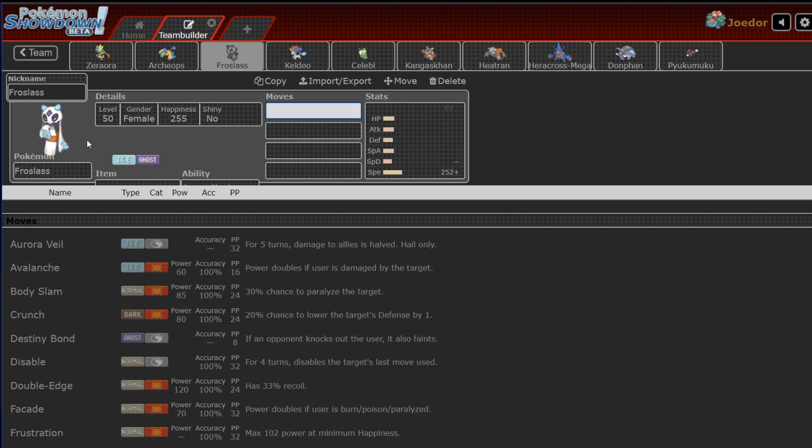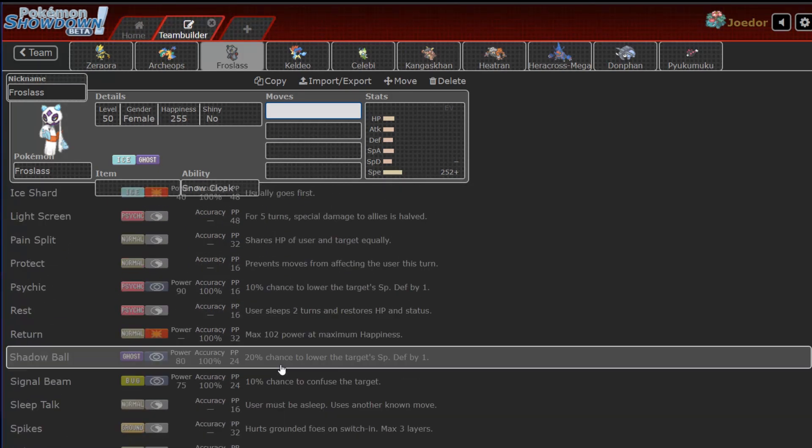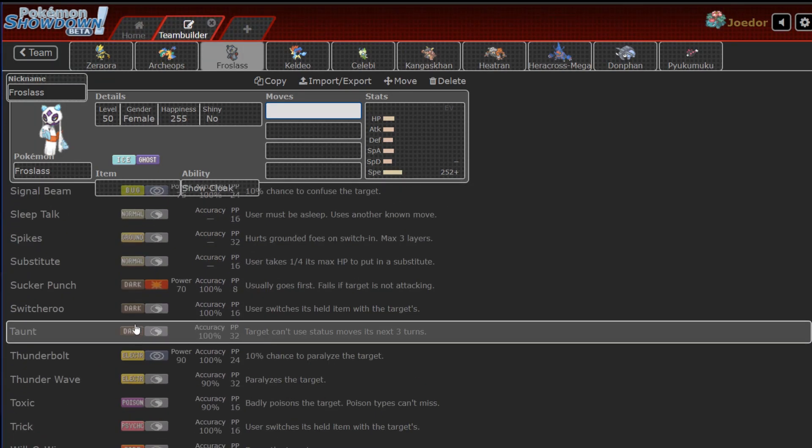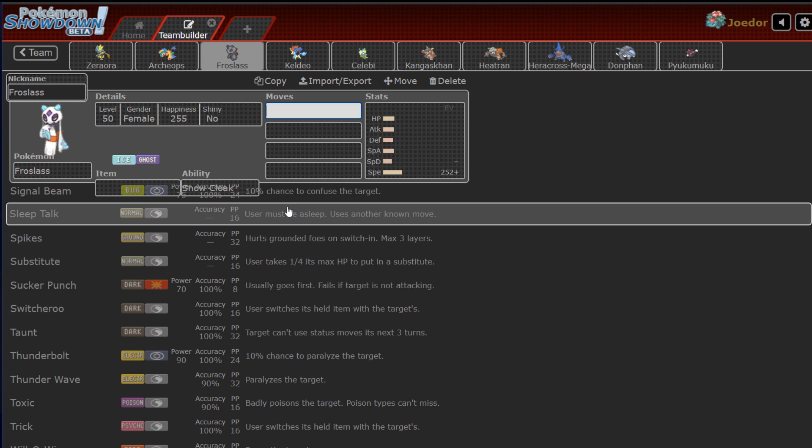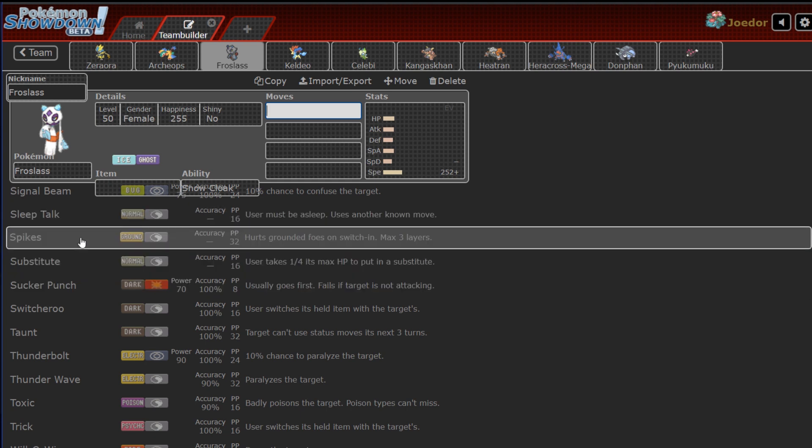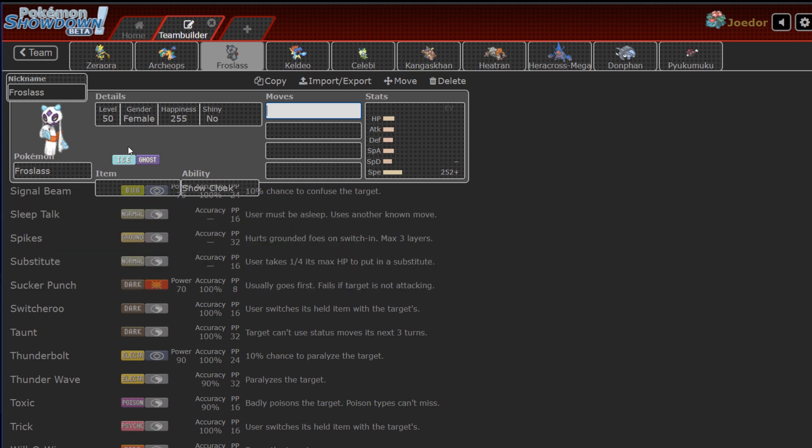Moving on to more fun stuff, Froslass, Spikes, Spikes, Spikes, Spikes, Spikes, and Destiny Bond. Oh, did I mention Spikes? Because there's lots of Spikes on this thing, and I'll probably see lots of Spikes from this thing. And I can't just go and switch in my Defogger, because my Defogger is weak to Ice, and weak to Ghost. Fun times.